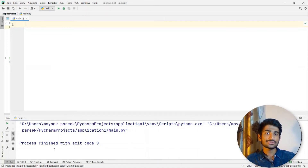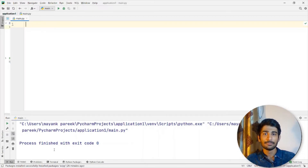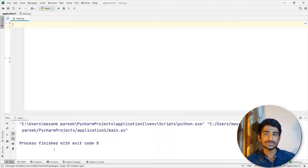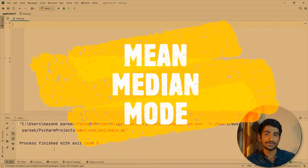In this video, we are going to talk about statistics required for machine learning in Python. Hey everyone, welcome to Mayank Outs. My name is Mayank and in this video, we are going to have a look at a set of data and we are going to try to find out the mean, median, and mode of that particular data.